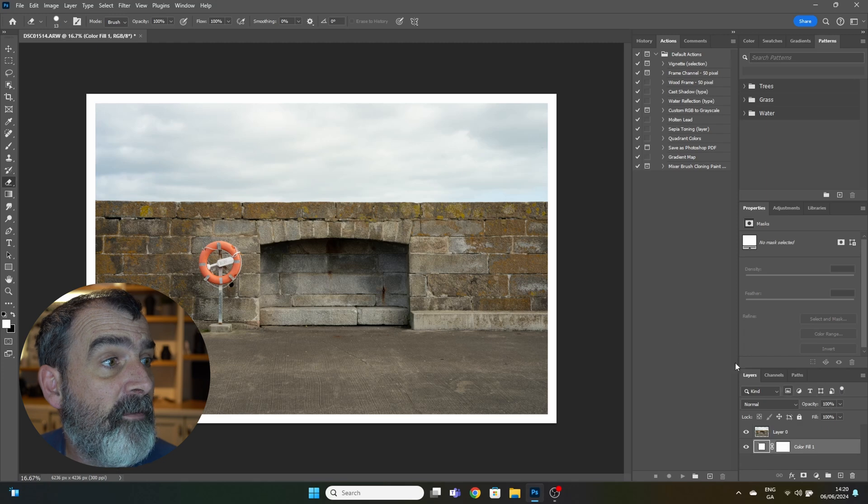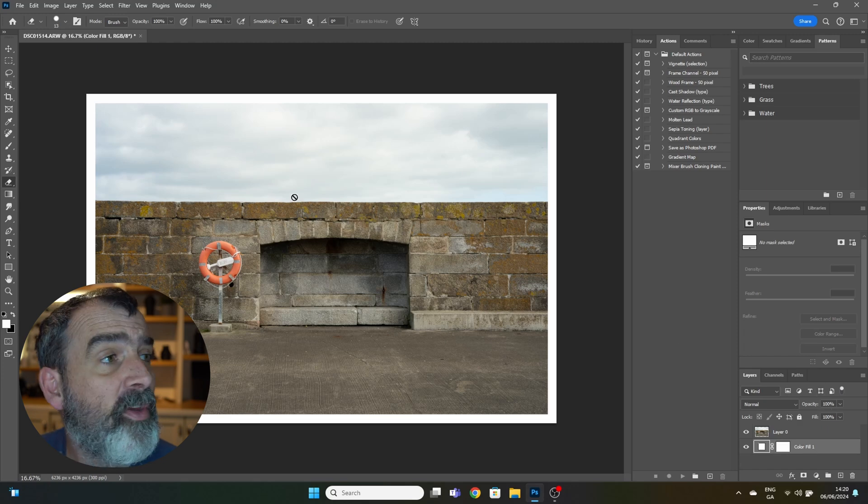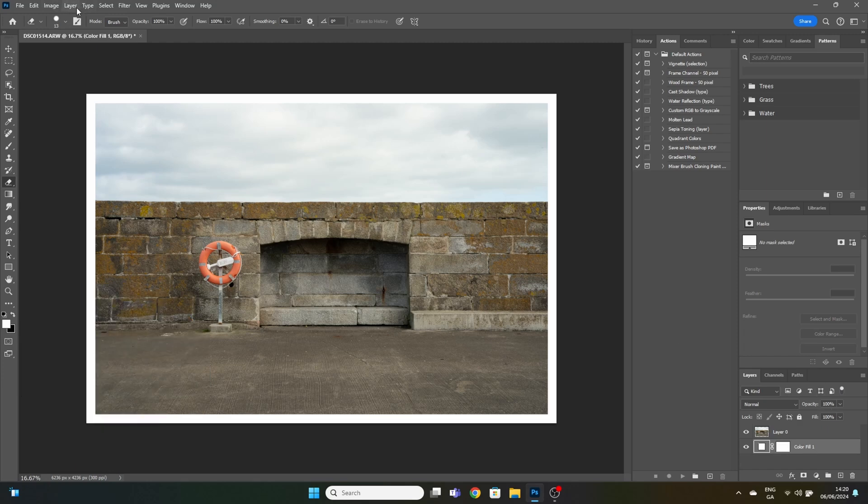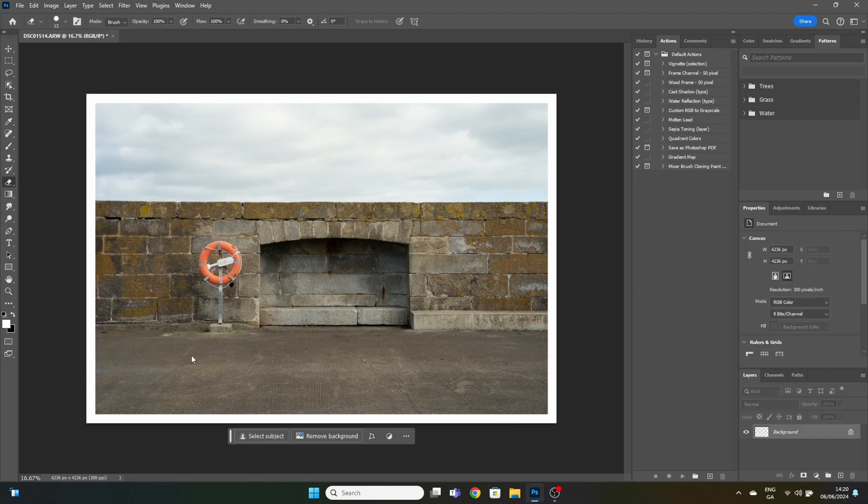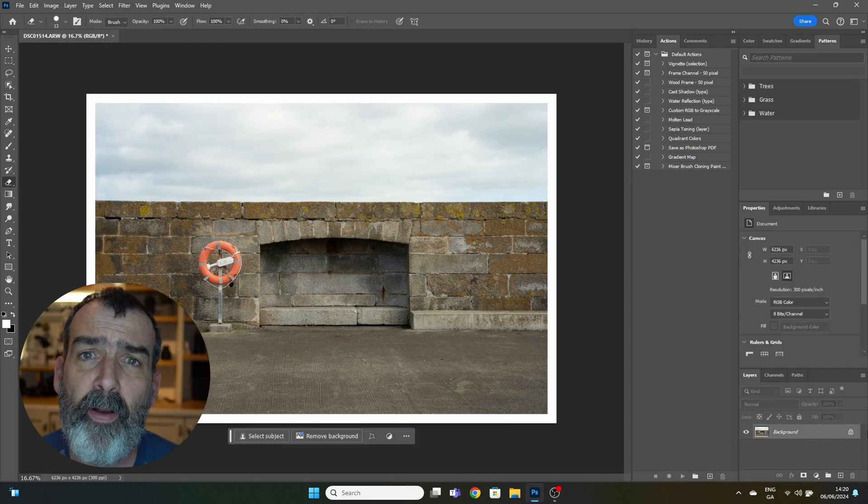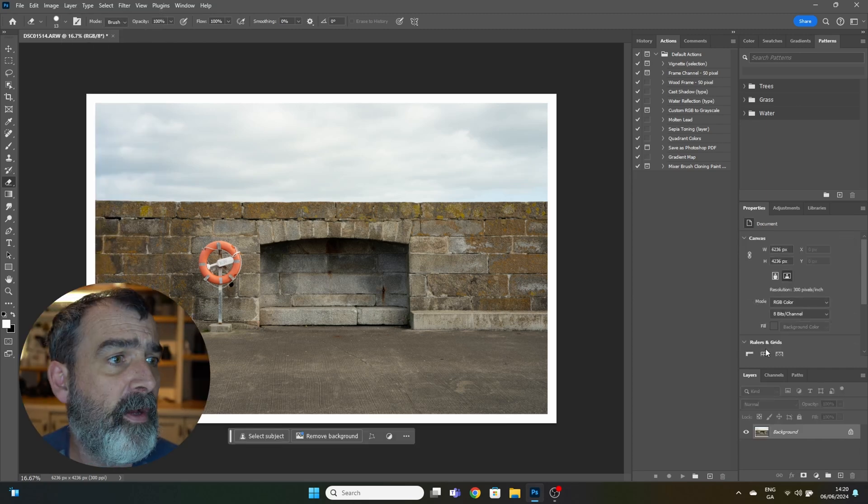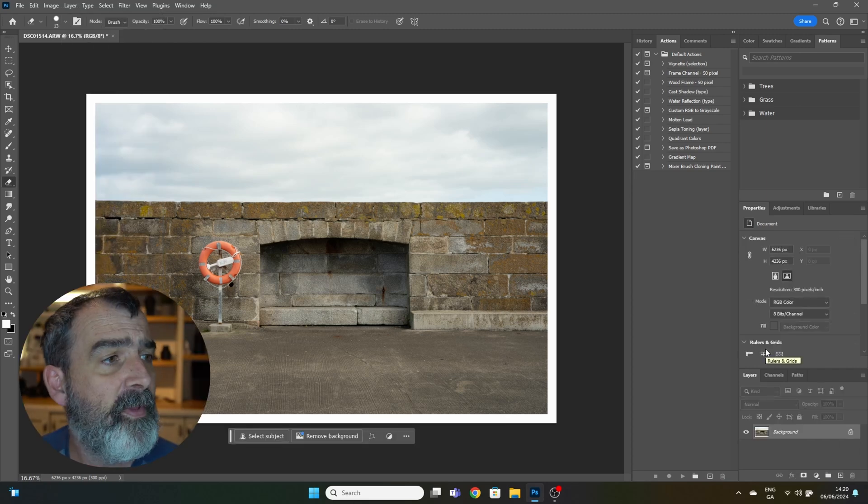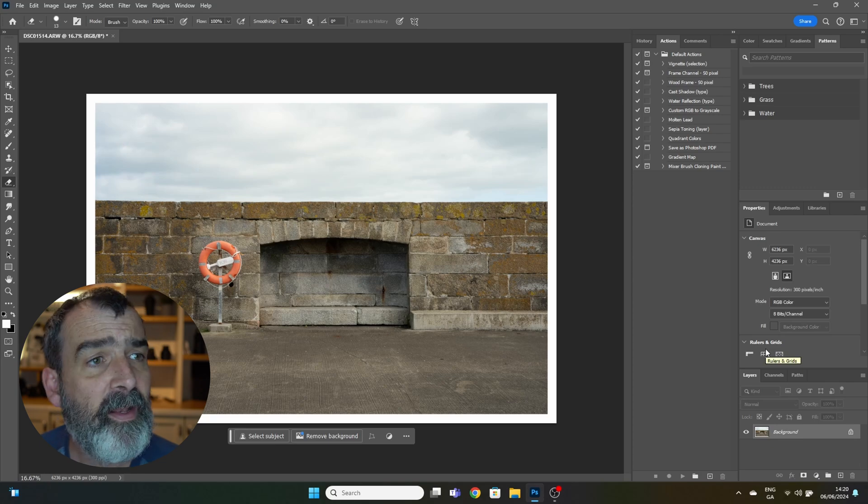Last step is to flatten this image. Go up to Layer and look for Flatten Image. Now the entire image and layers we put onto one image. So that's the process. Next step is to do it in one click.